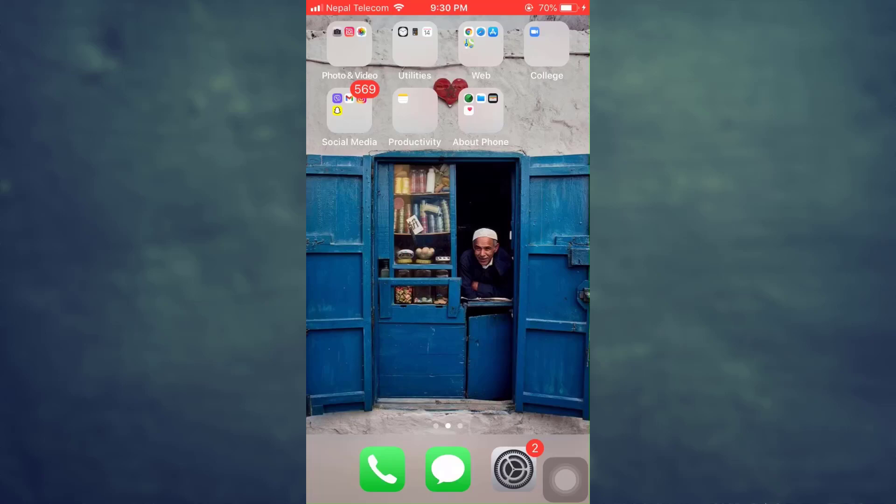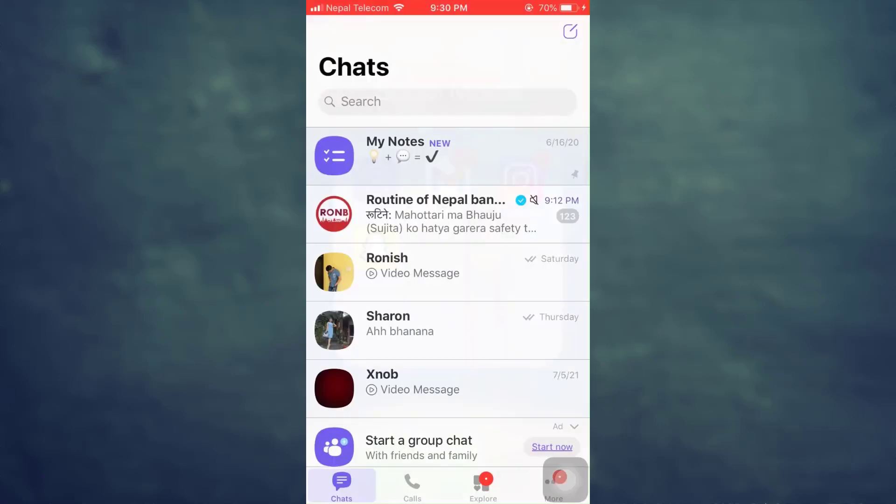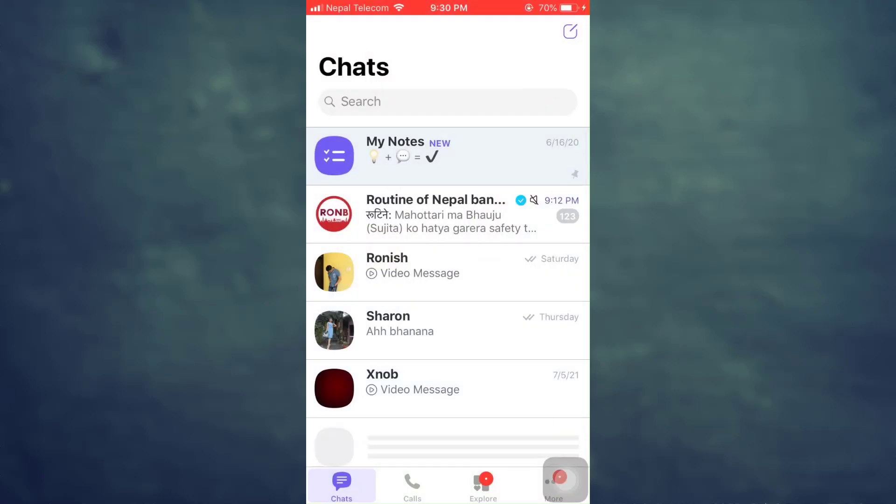this is the video for you. For this, first of all, head over to your Viber app. As soon as you open up the app, you will land on your chat section. Now, in order to add a new contact